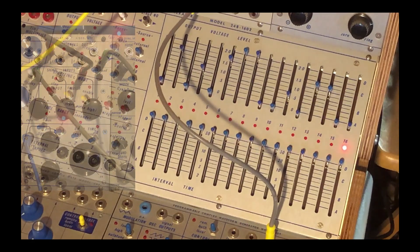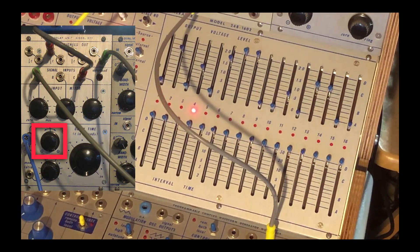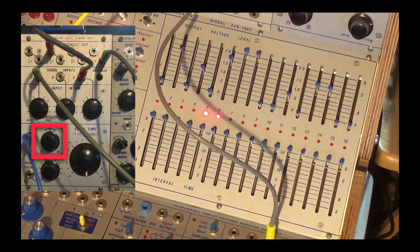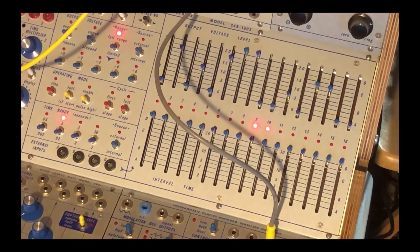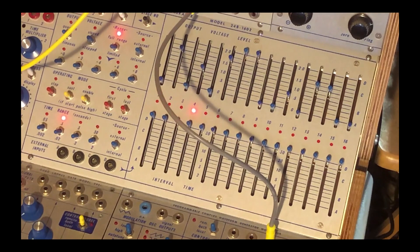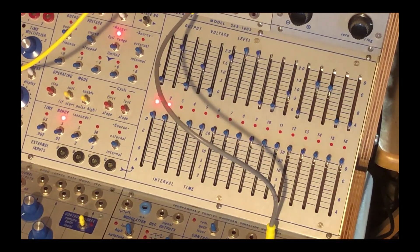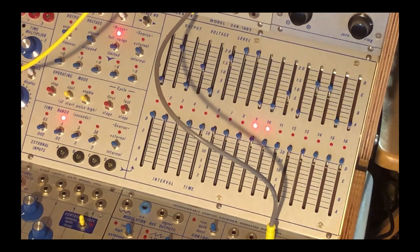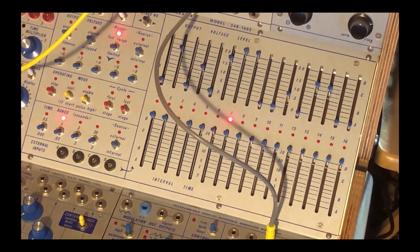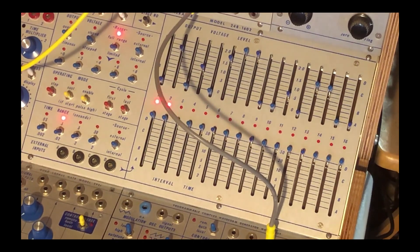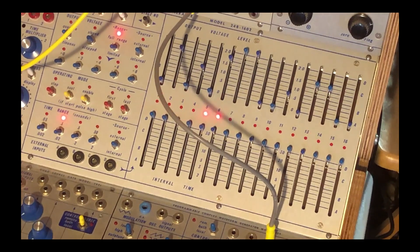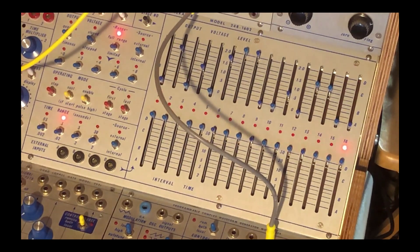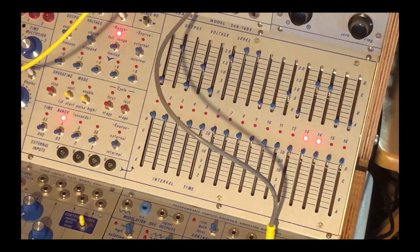And now I'm just going to change the CV, I know it's off camera, the CV attenuverter on the 277. There you go, have fun.